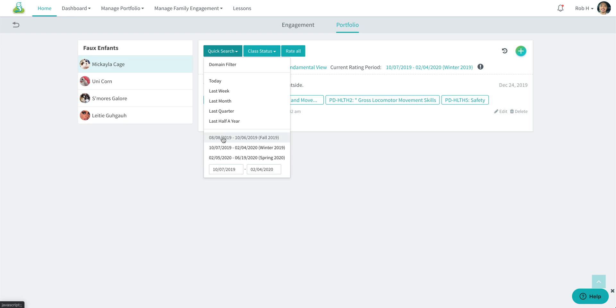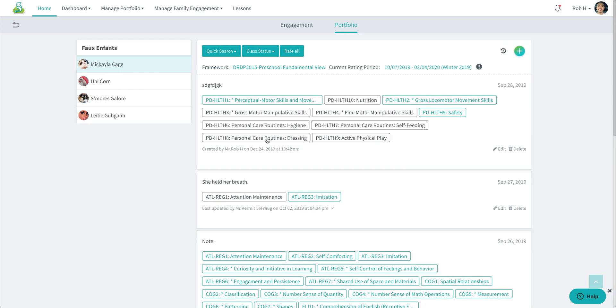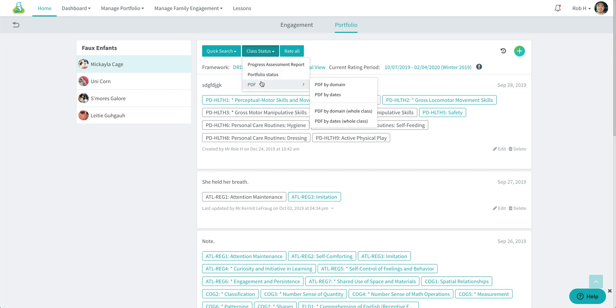Hover your cursor down. I'm going to select the fall rating period, and next we click on the class status icon. You'll see three different options, and we're going to select PDF by domain.